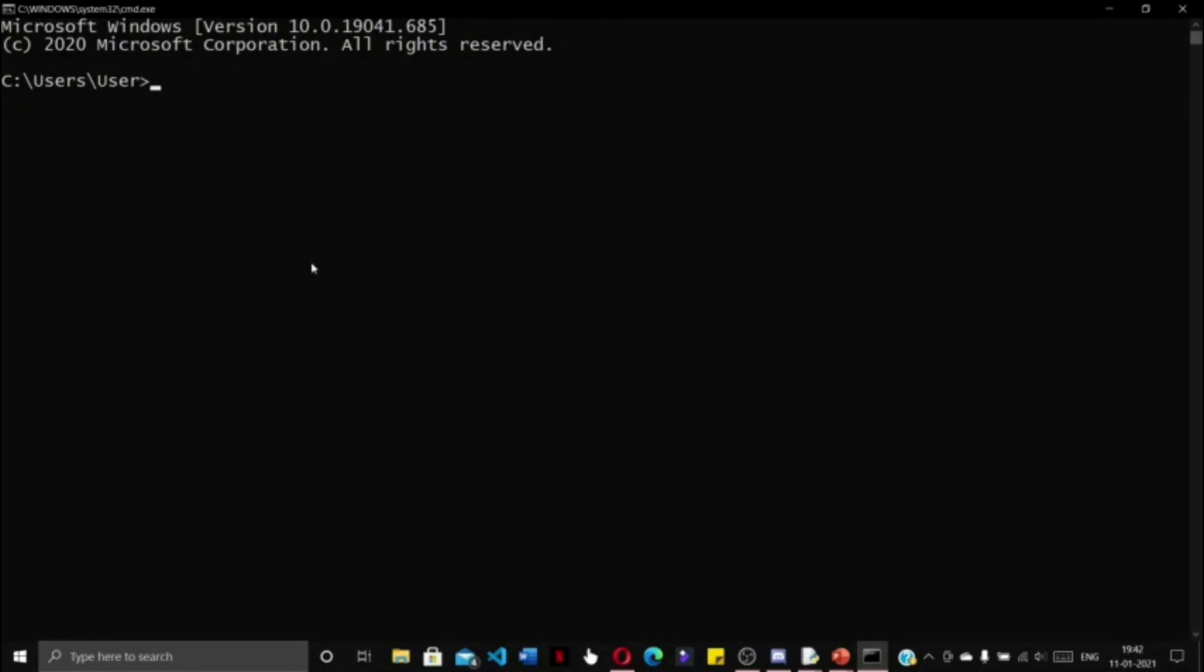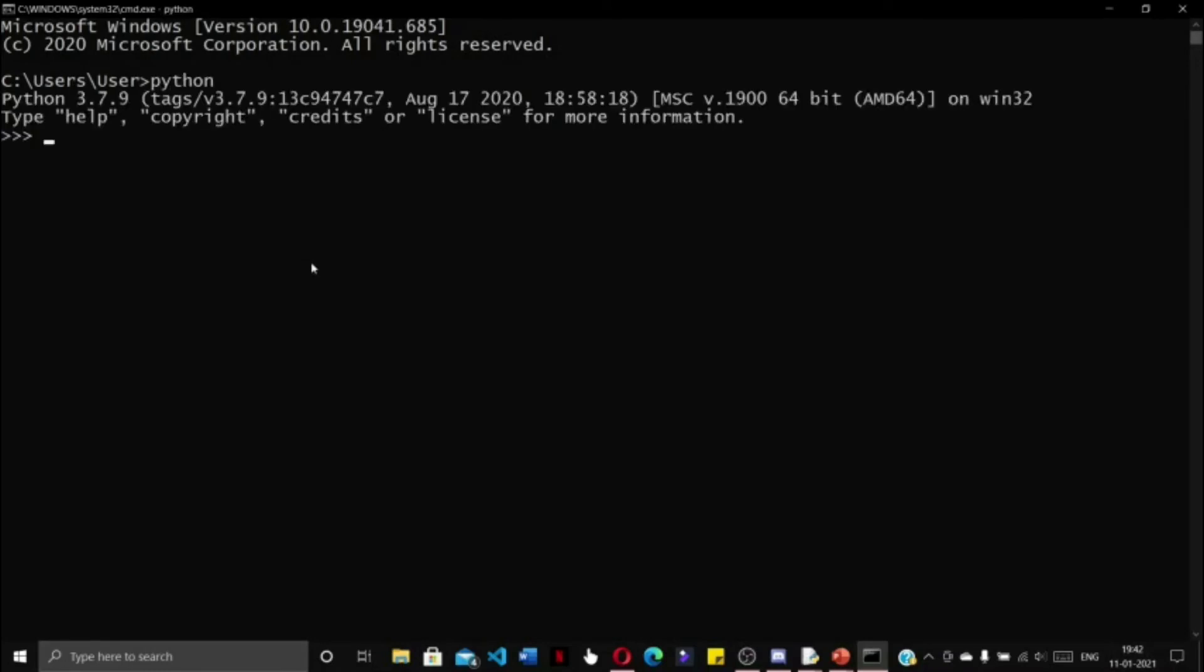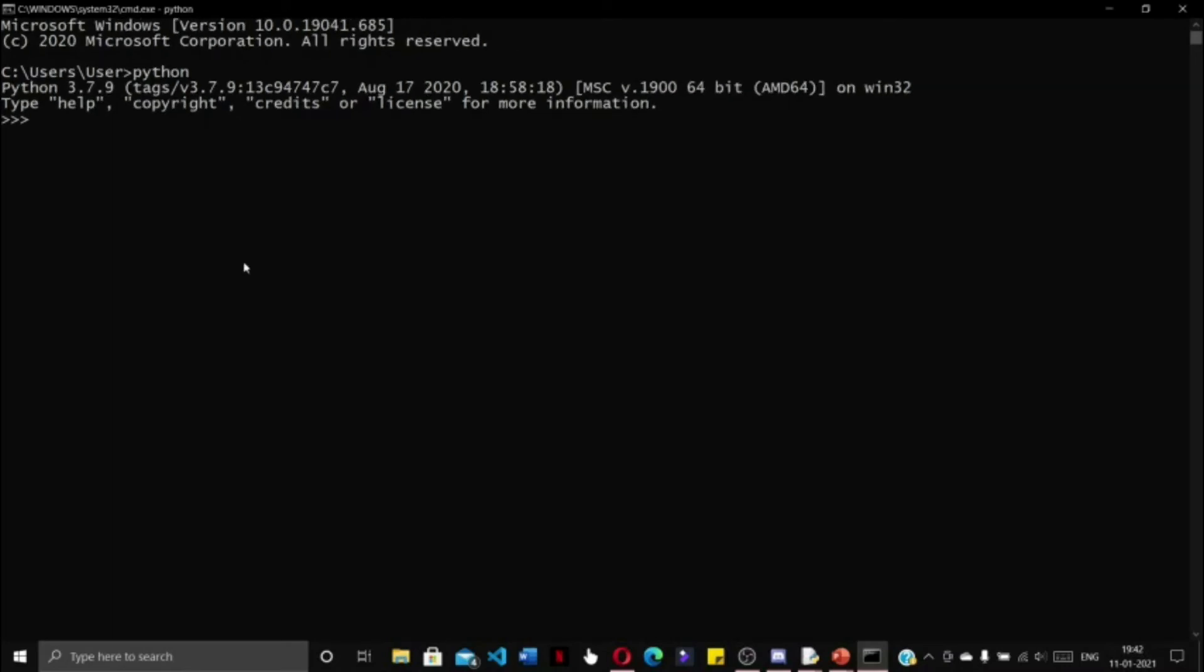Type in 'python'. This will bring us into the Python command line interface. Here also we are going to import 'from art import *'. Now let's take a text as input. For the input, let us give 'hello world'.